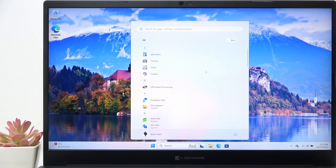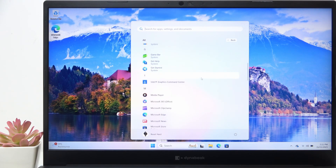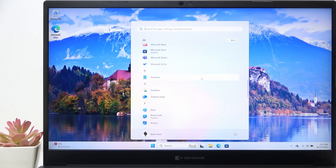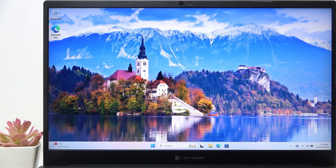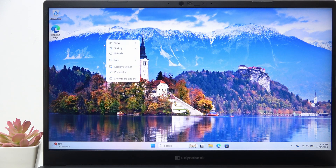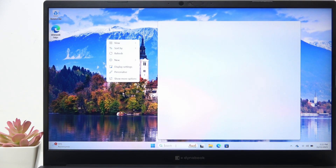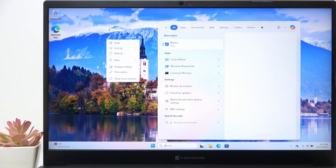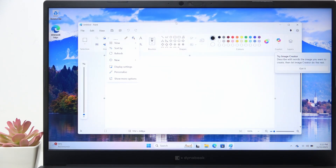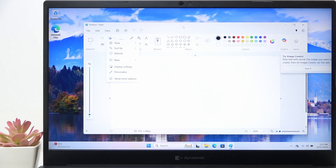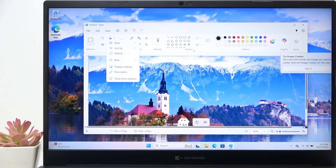It will not function as a file from the clipboard, so you can't just paste it onto your desktop. However, you can paste it into Paint — just open Paint and paste it with Ctrl+V.